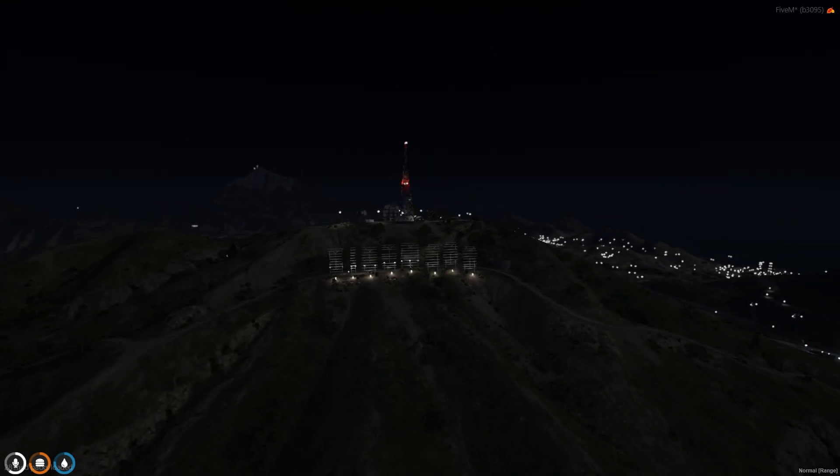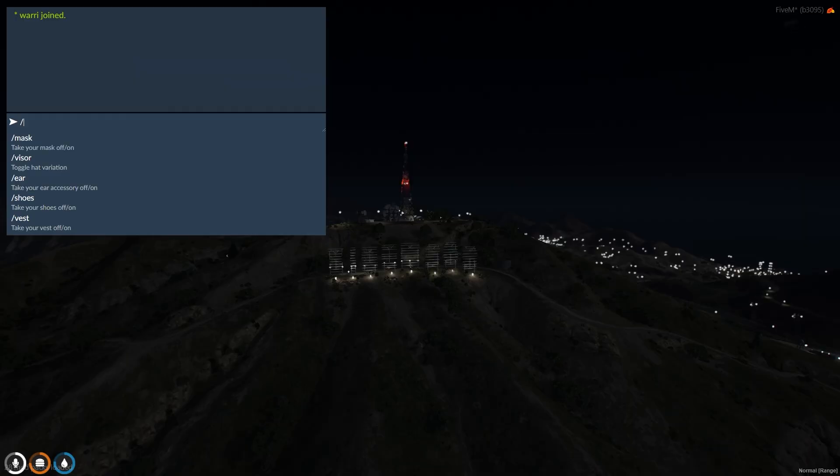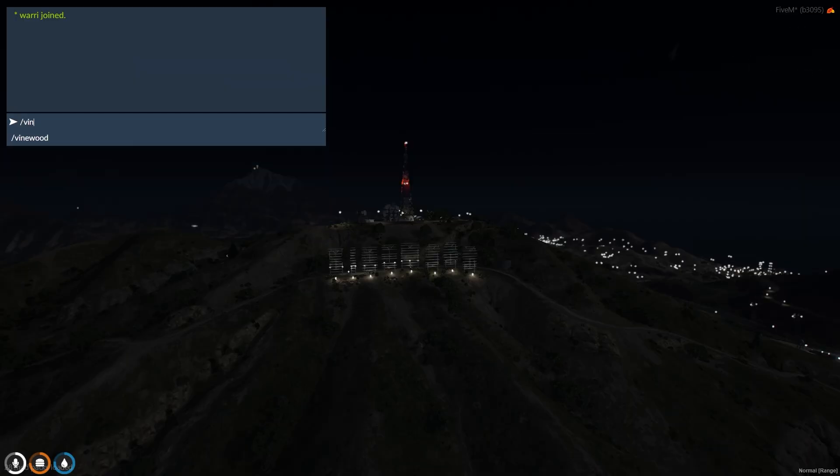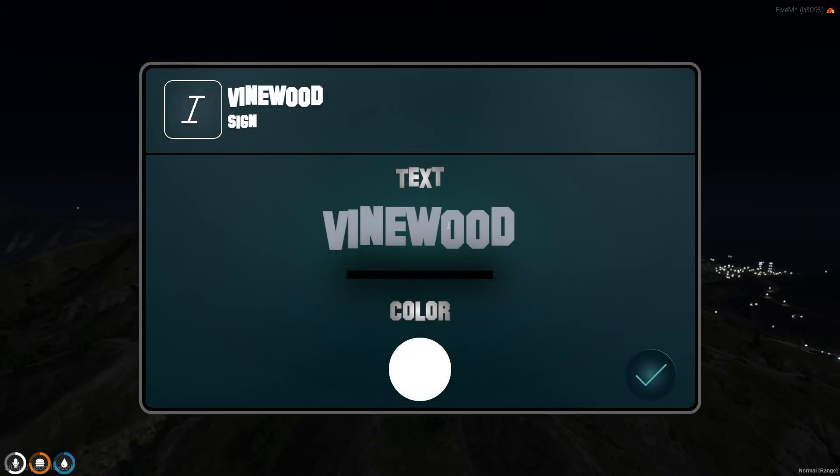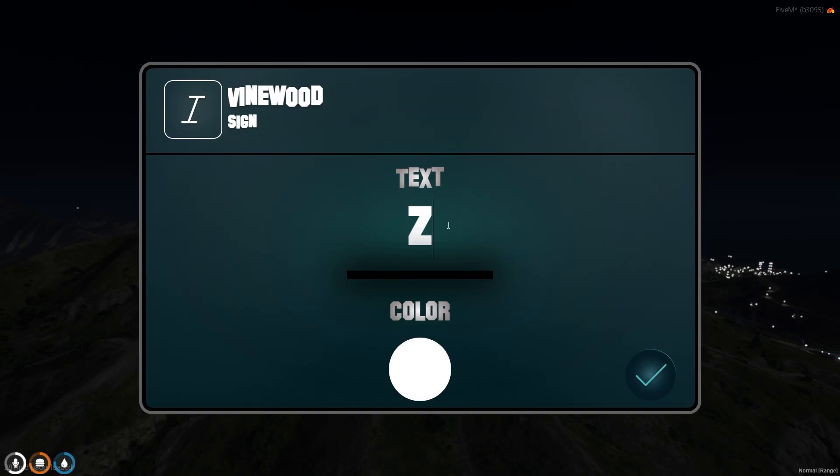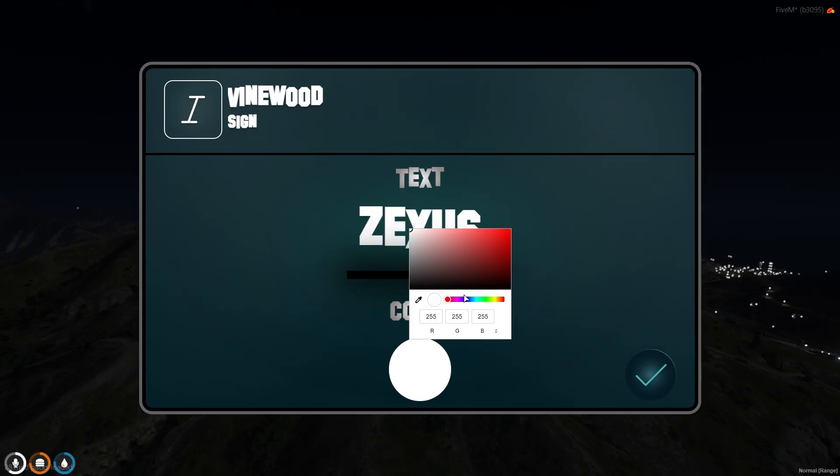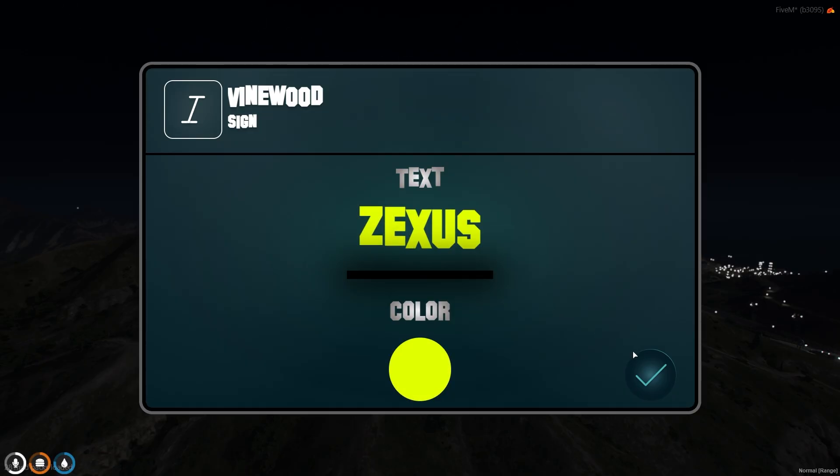To open the Winewood sign editing panel, you just need to run the command, that is 'winewood', just like this. Now here you can type your text, whatever you want to show. I'll be writing Zexus. Here you can change the color as well. I'll be changing it to yellow color just like this, and now click on tick.